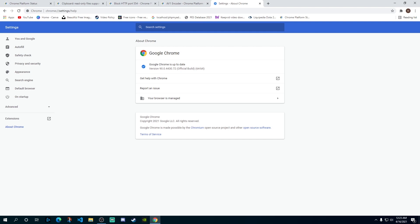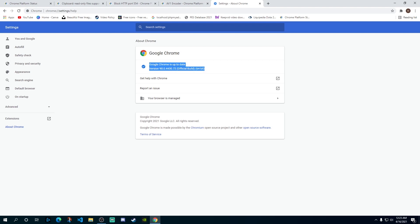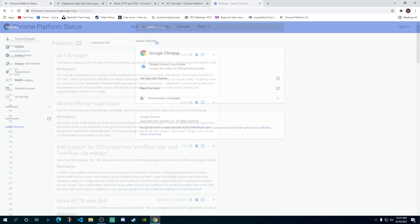Now if you don't have the latest version, what you will see over here as soon as you open up this page is it will show you that Google Chrome is updating and it will start updating the Chrome for you. Once the update is done you will get a pop-up asking you to relaunch Google Chrome and once you relaunch it you will get to the latest version.